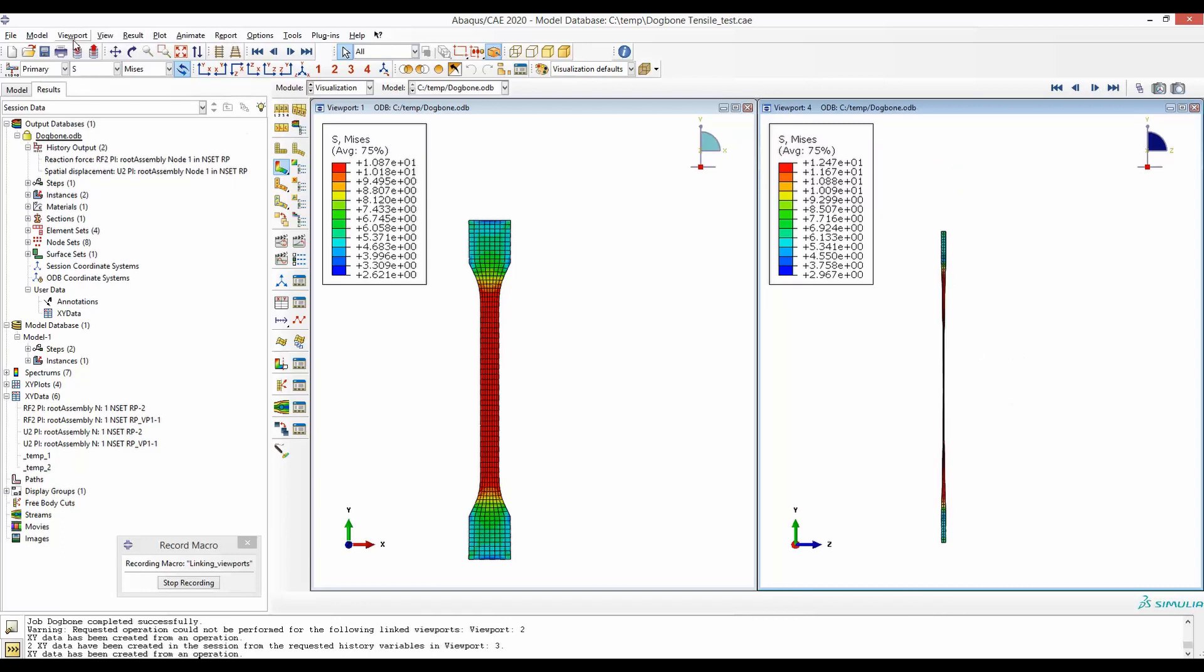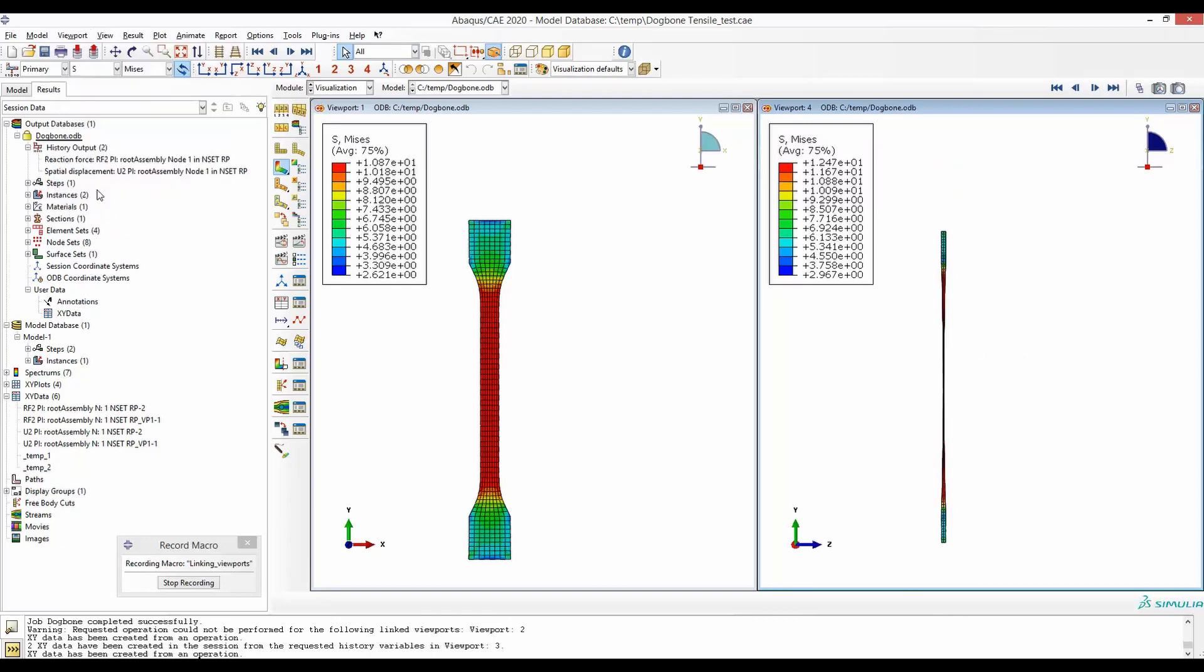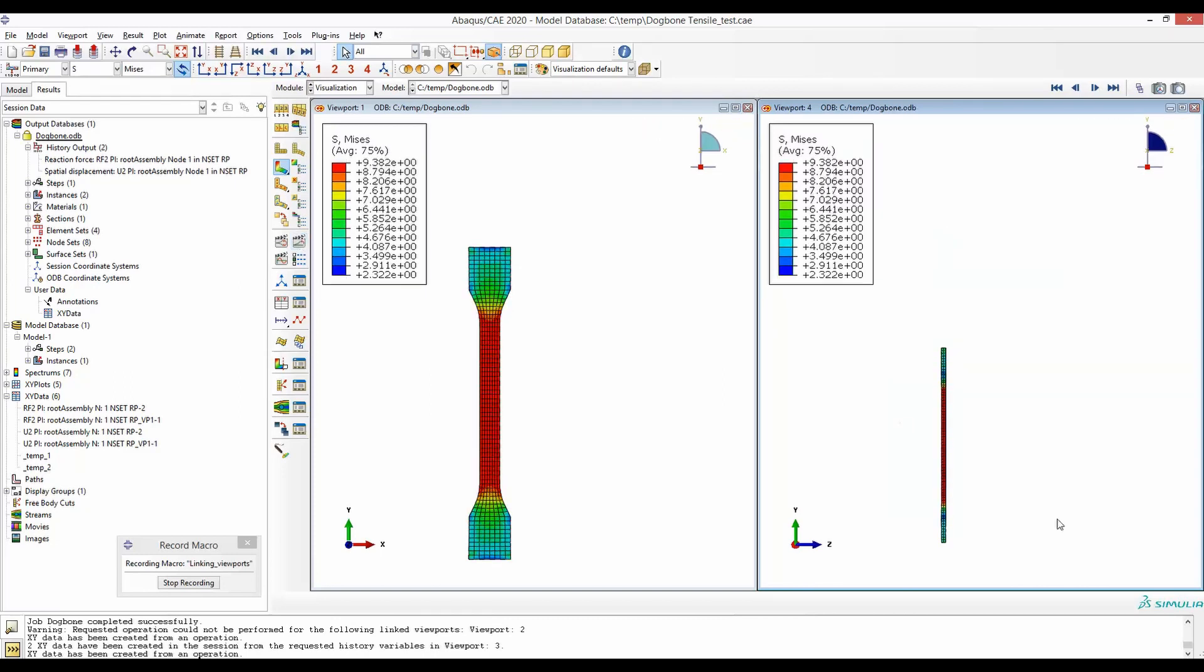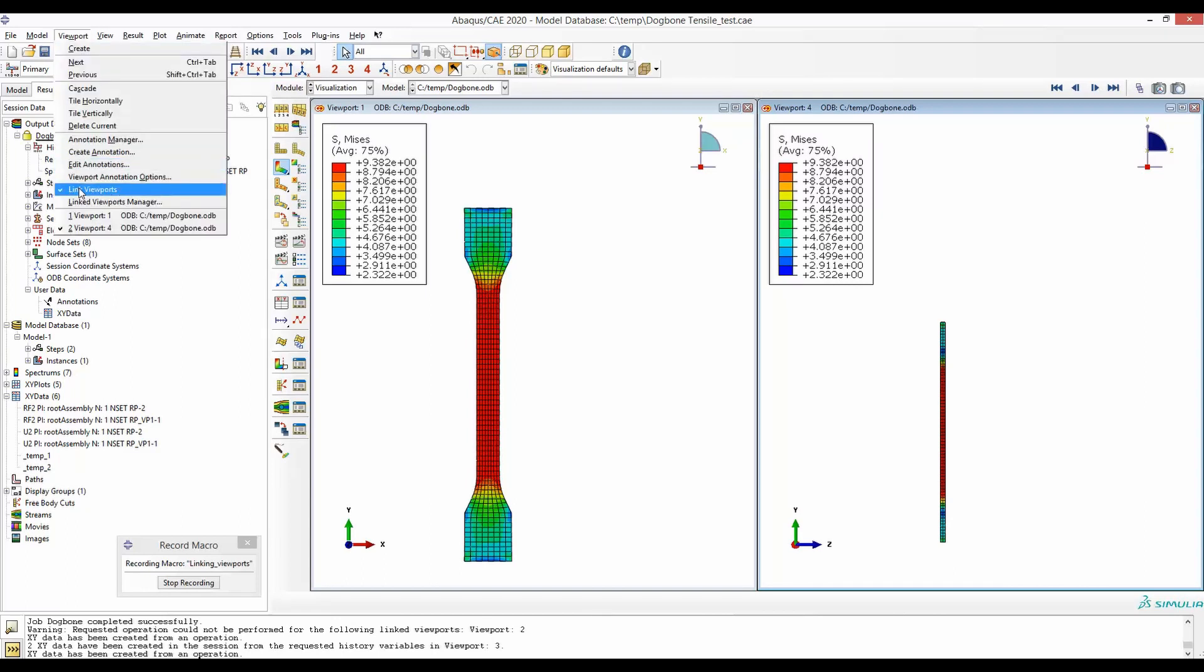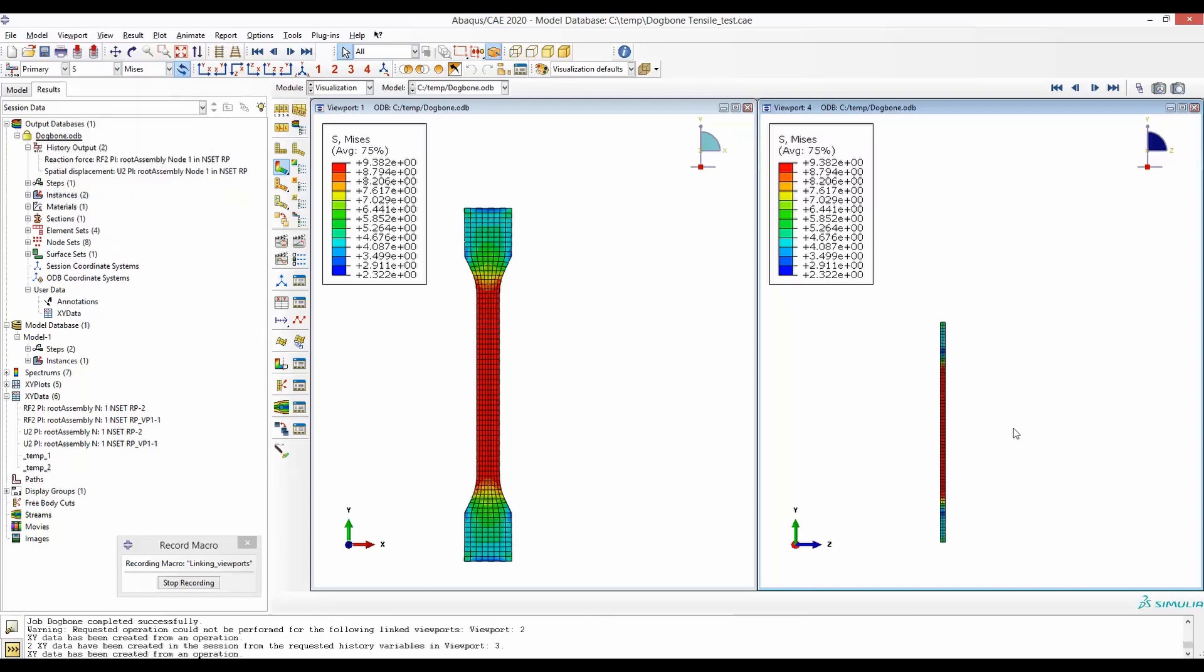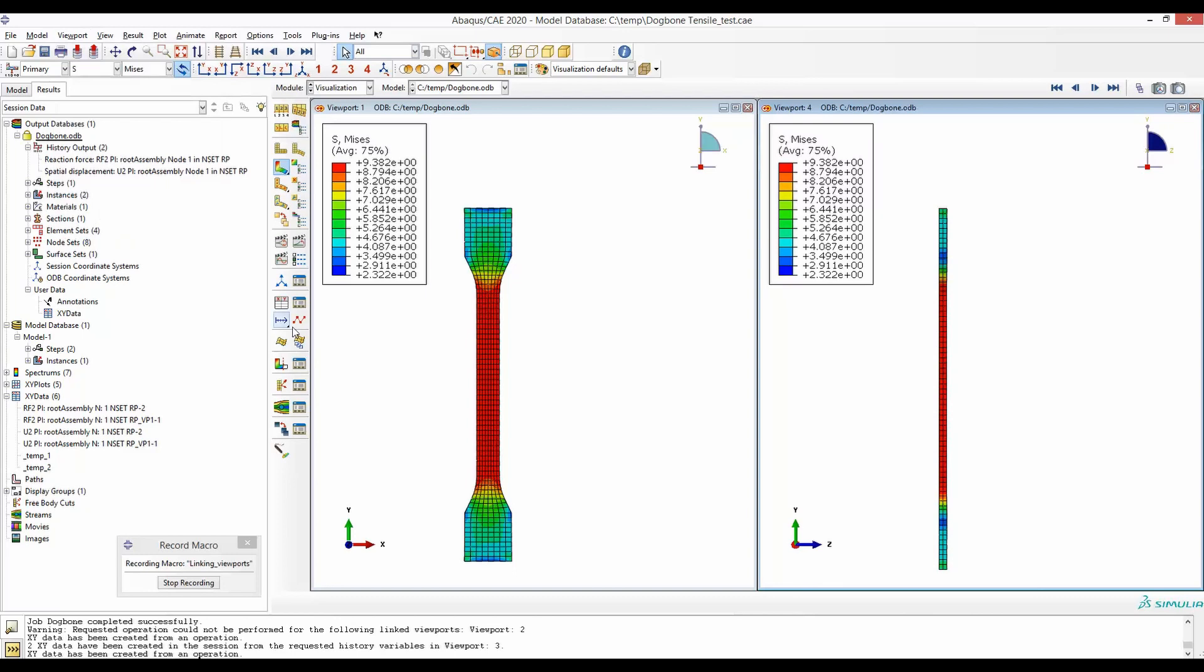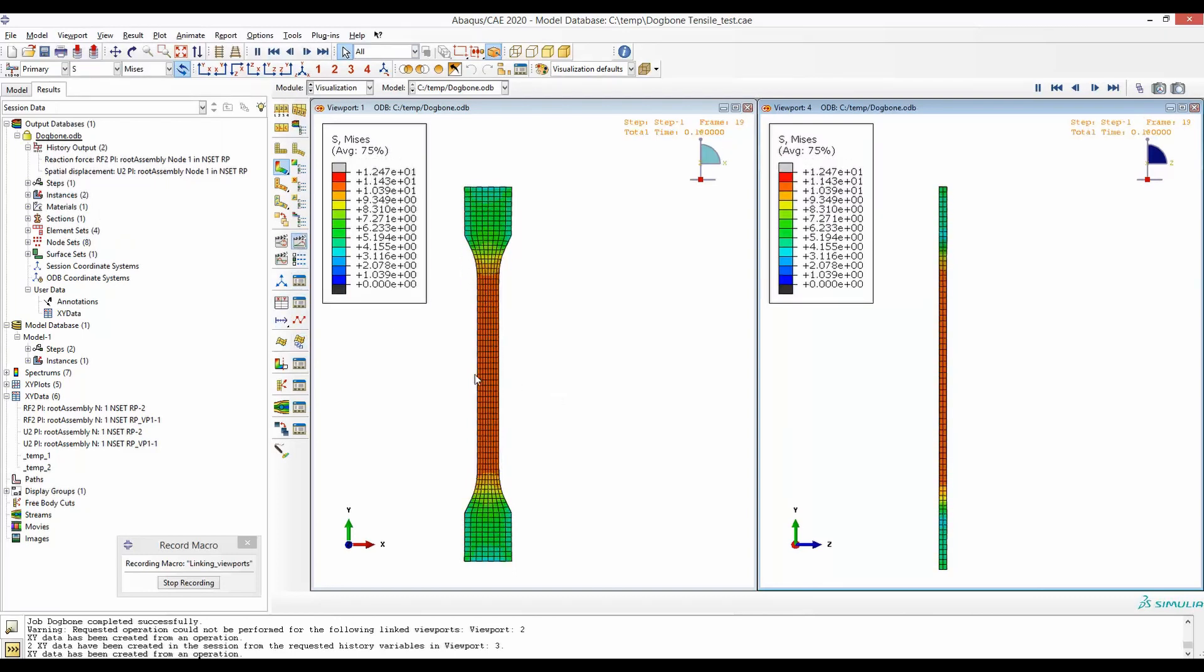Here I will go back to viewport and link both of these viewports such that when I run the simulation... so this is not zoomed properly so let's unlink the viewport, zoom this one separately such that both of them have similar dimensions. Now I will go back and link this viewport and run the deformation.